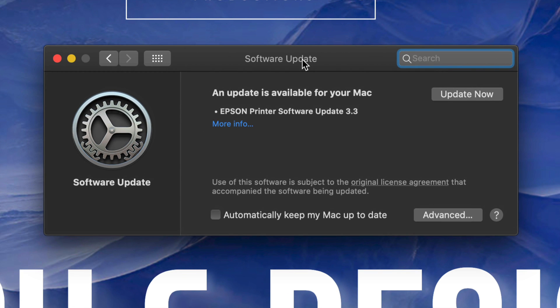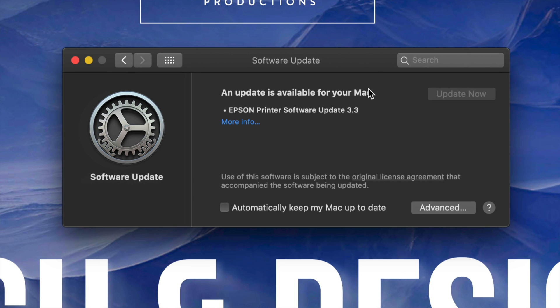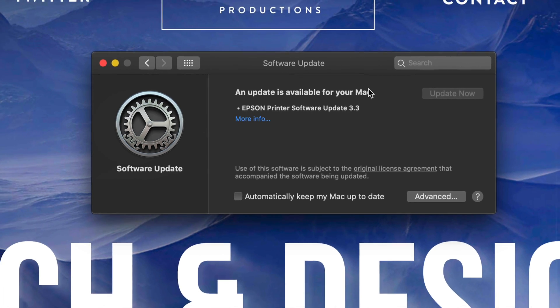Epson printer updates right here, we can just update it now. If you guys don't see that, that's okay, that's just because I have an Epson printer. For most of you won't see that anyways.